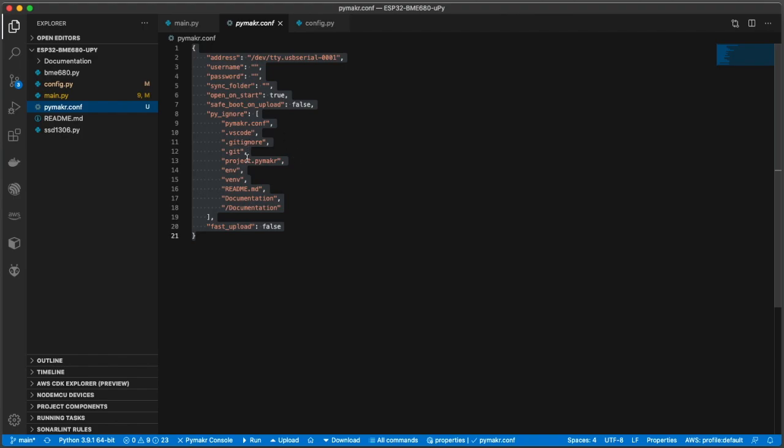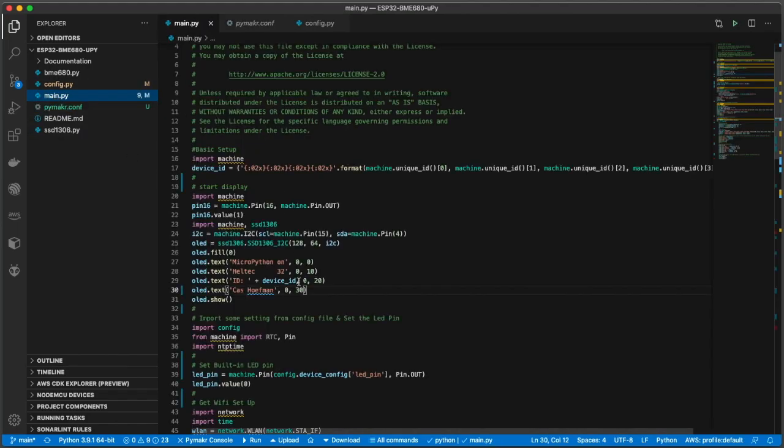Now, once you have that all set up, you're able to connect to your PyBoard, or well to a PyBoard too, but to an ESP32. Let me show what that would look like. This little project here that I have, I might want to make a change to some of my code here, make a little change like that.